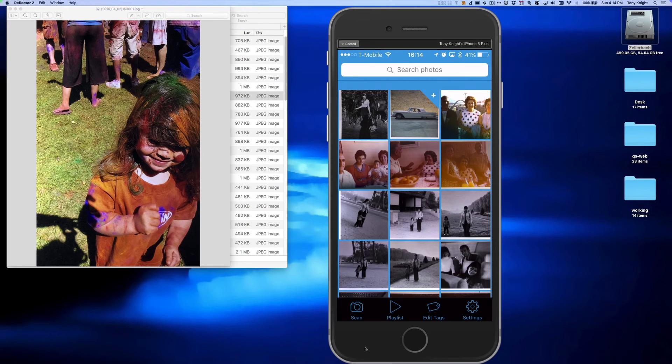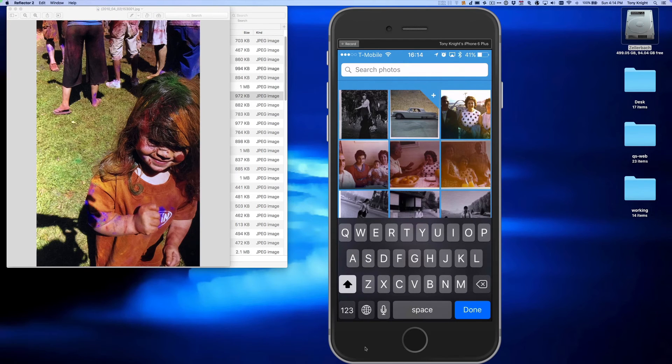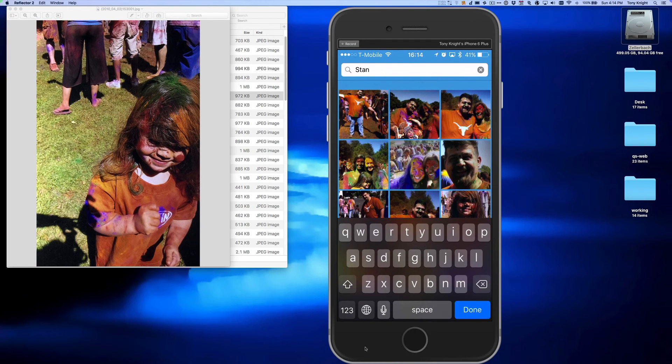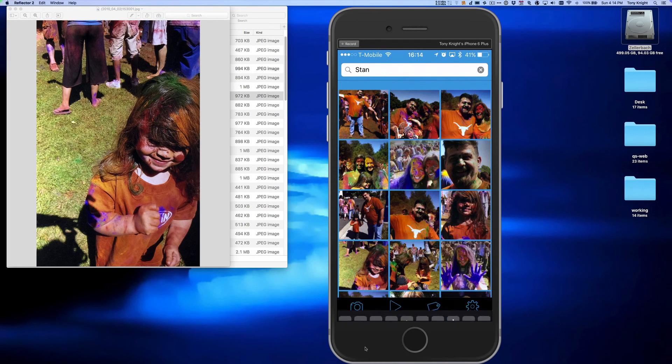I'm going to jump over to my iPhone and start typing in STAN for Stanford so I can find the photo easily. Here it is.